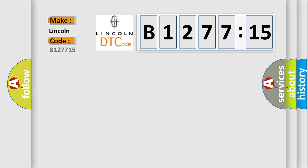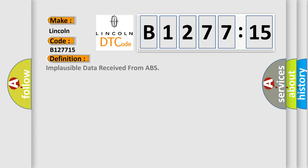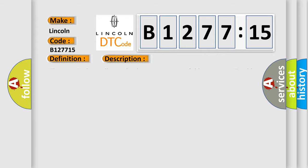So, what does the diagnostic trouble code B127715 interpret specifically for Lincoln car manufacturers? The basic definition is implausible data received from ABS.